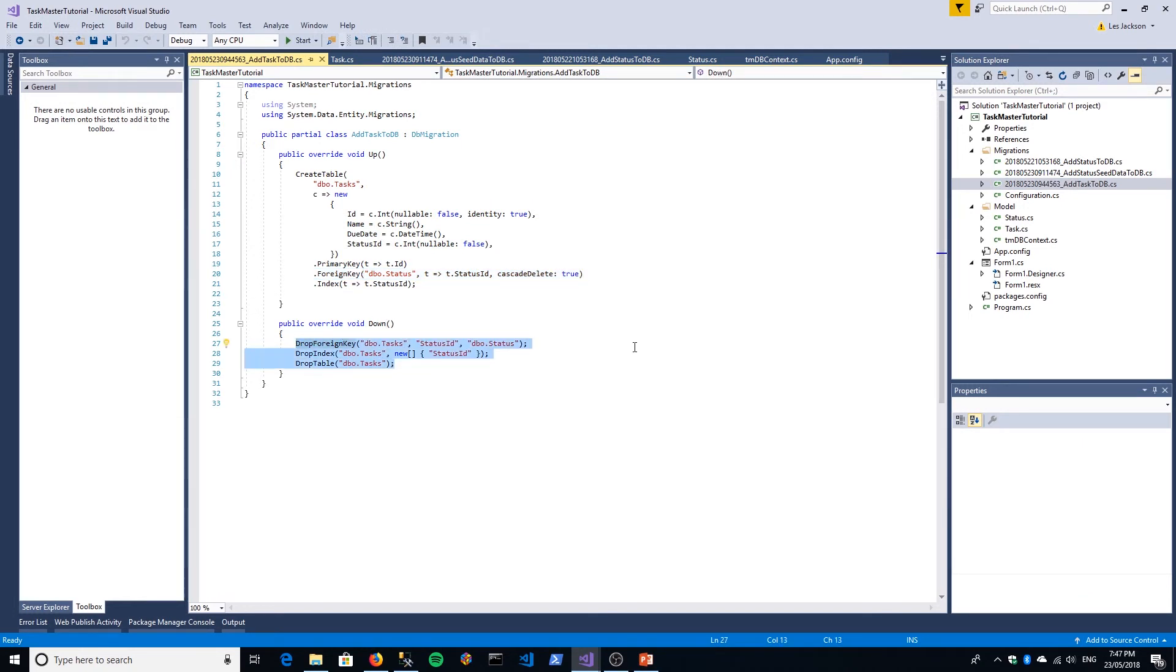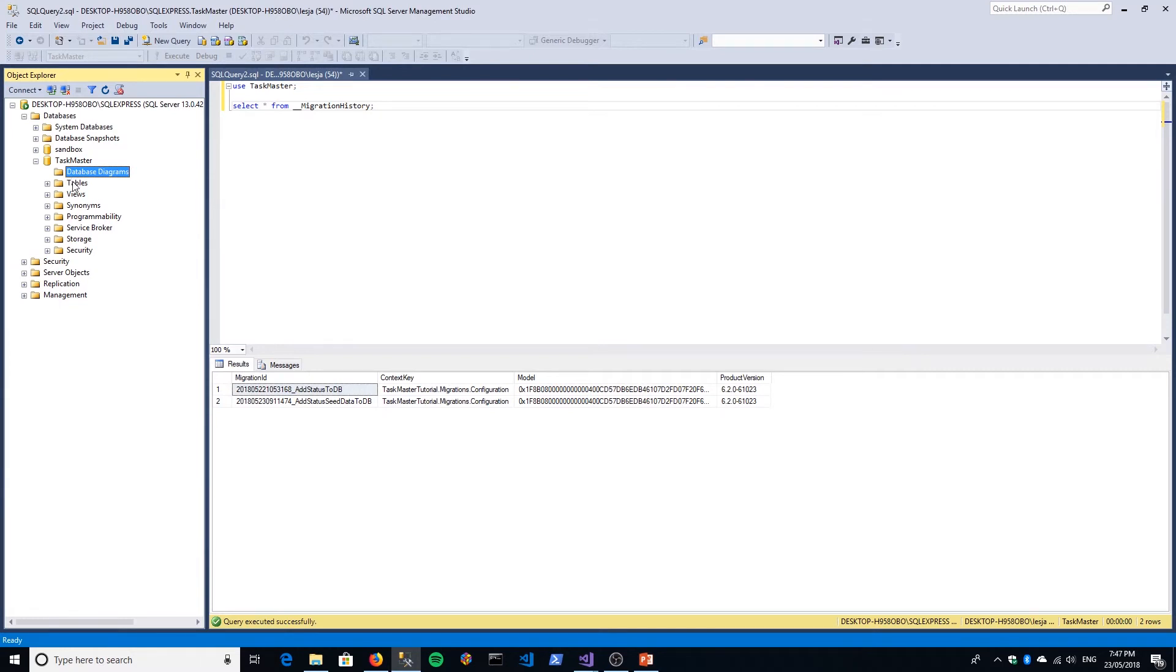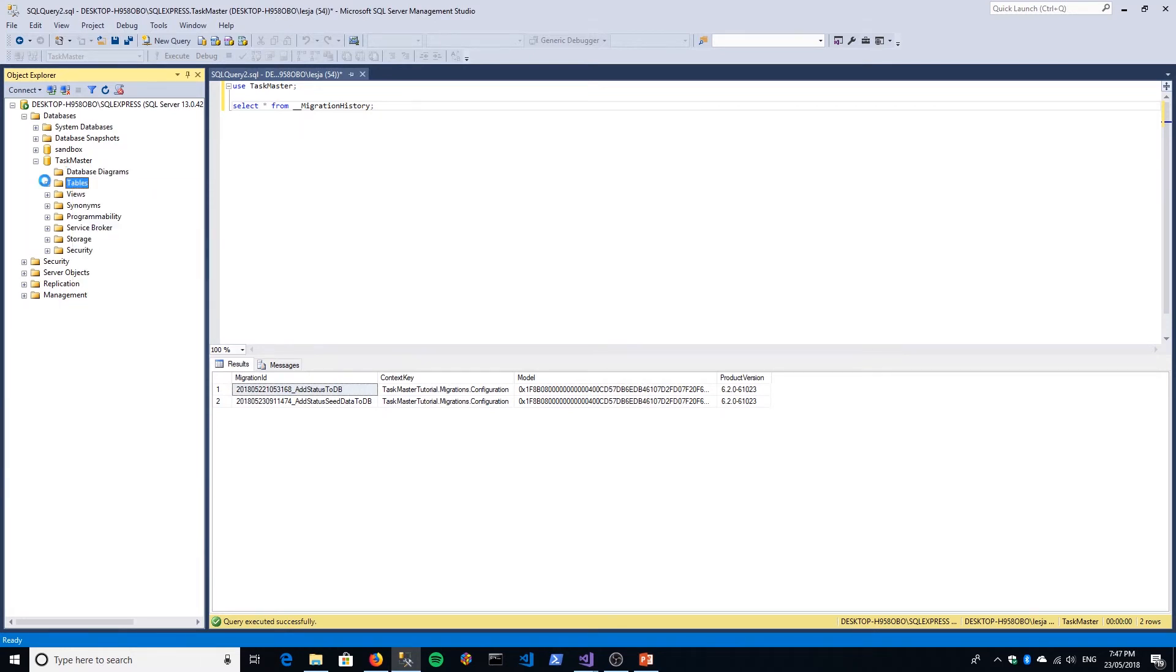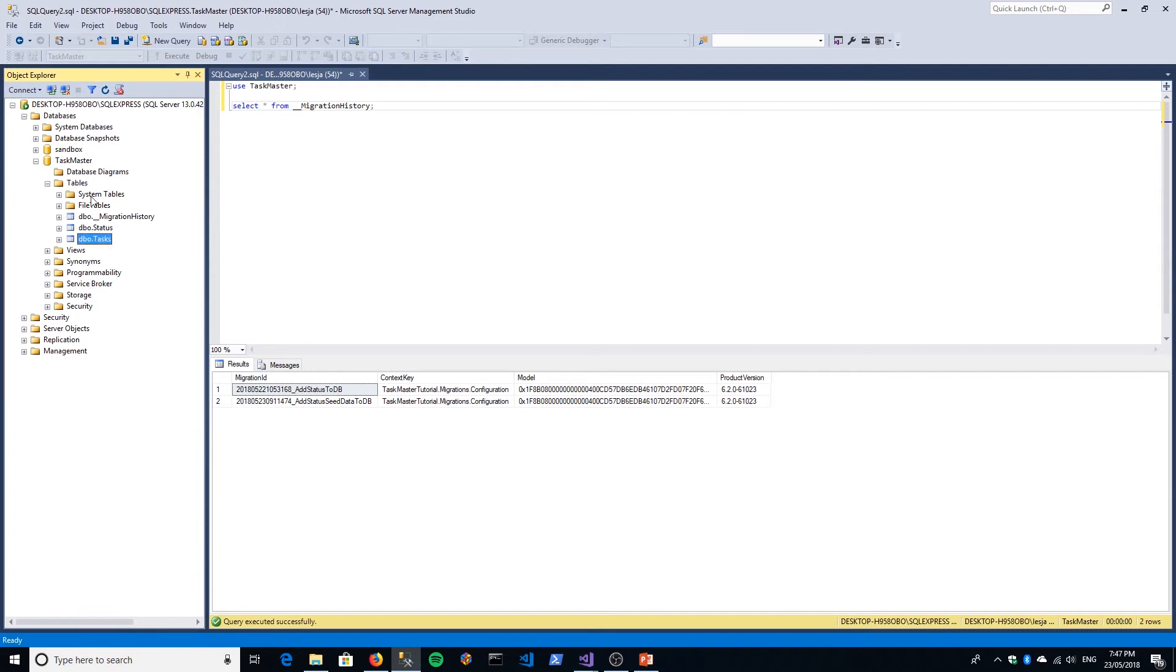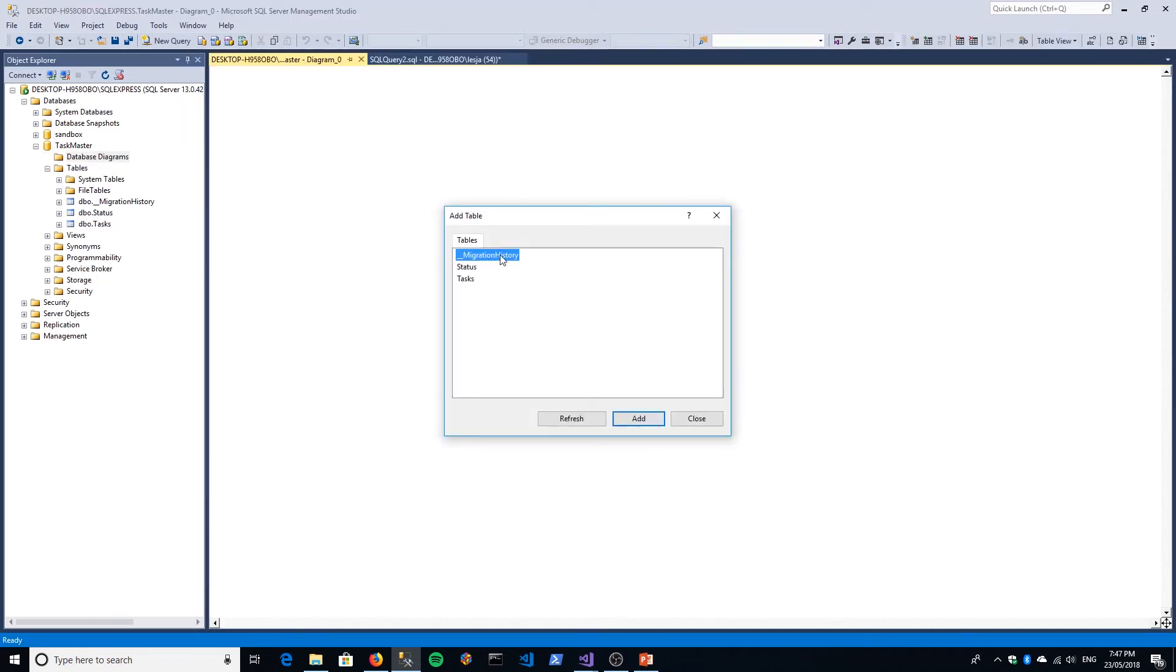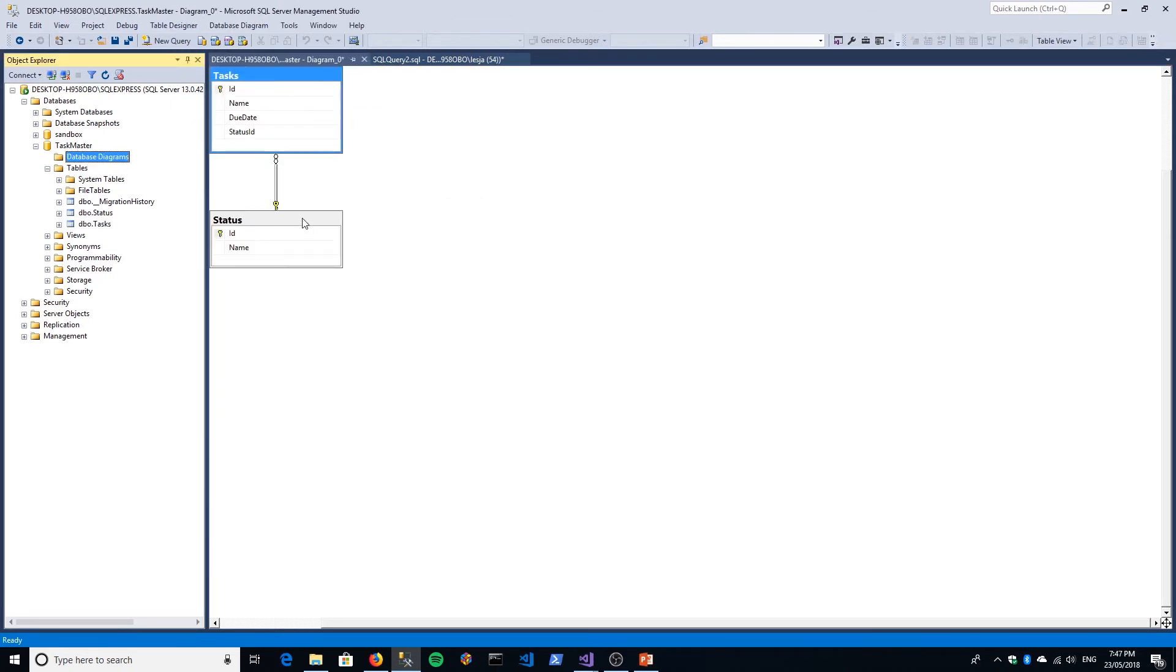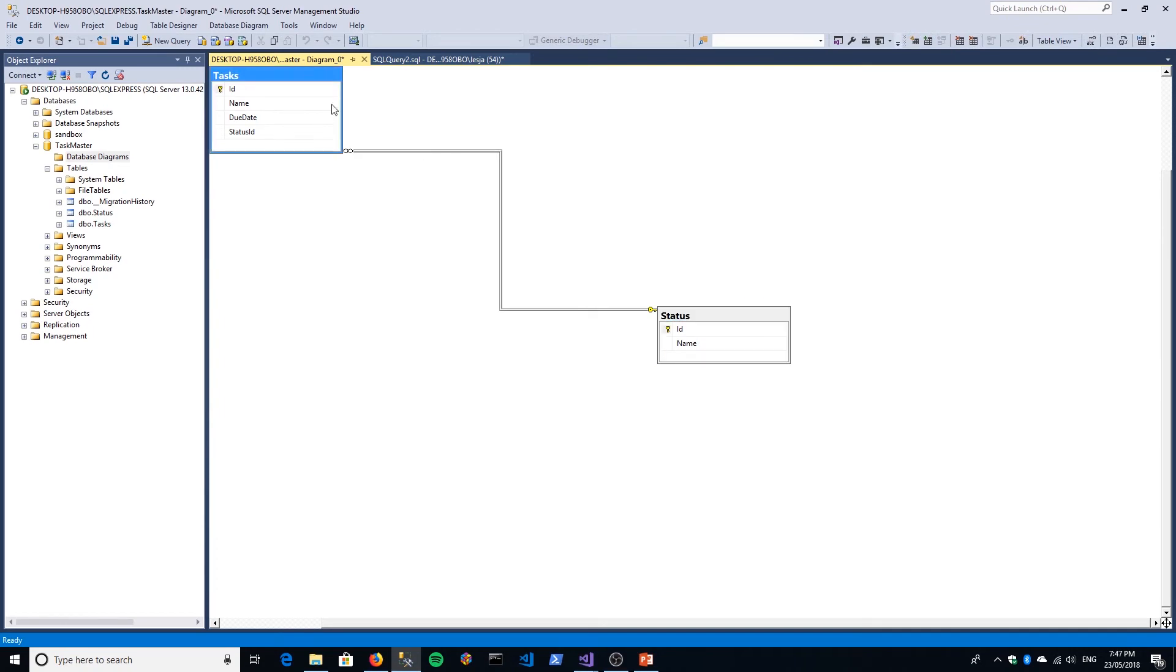Let's just go to our database and make sure it's still there, or make sure it's not there. It is there, sorry. Yep, tasks is there. We can even create a database diagram, add those two to it just to show you that there's actually a relationship being created between them.